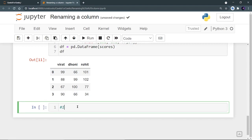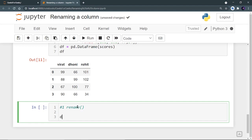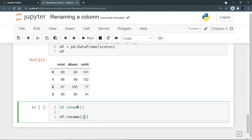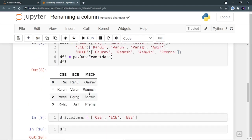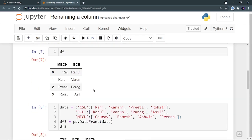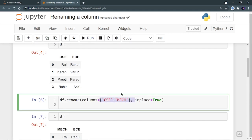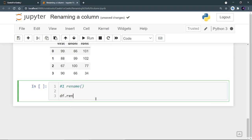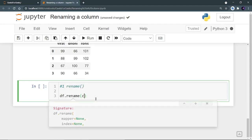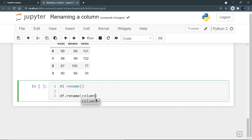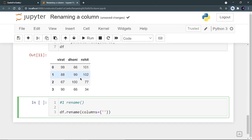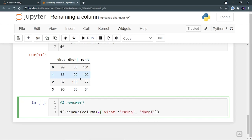Now using first method that is rename. So DF.rename, I want to rename, provide a dictionary. So we are doing this, we are doing that same thing. We have to provide a dictionary to columns. So DF.rename, provide a dictionary to columns parameter. And that dictionary is going to contain the previous column name. Let's say Virat is now changed to Rhino. And you can change multiple column names. Let's take, I want to rename Dhoni as Kunal.